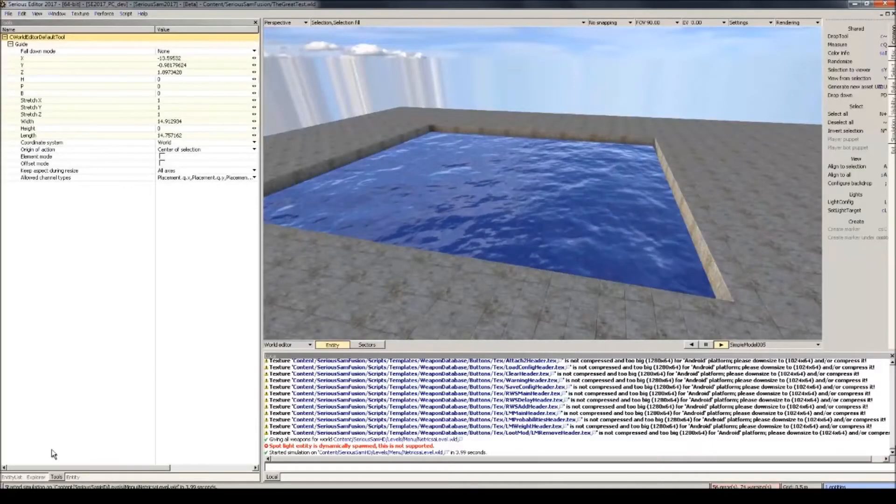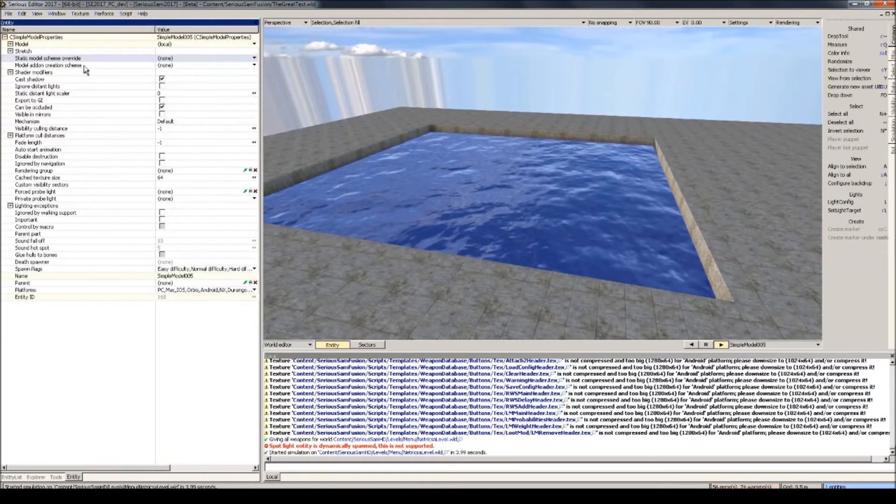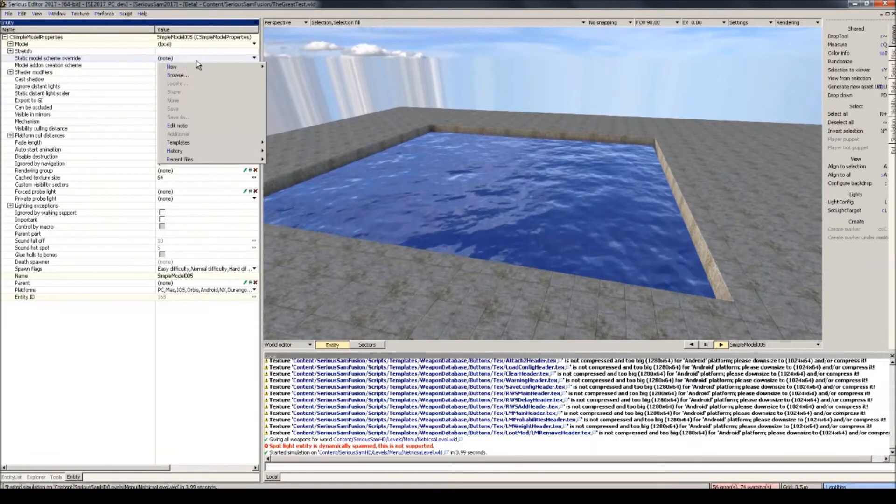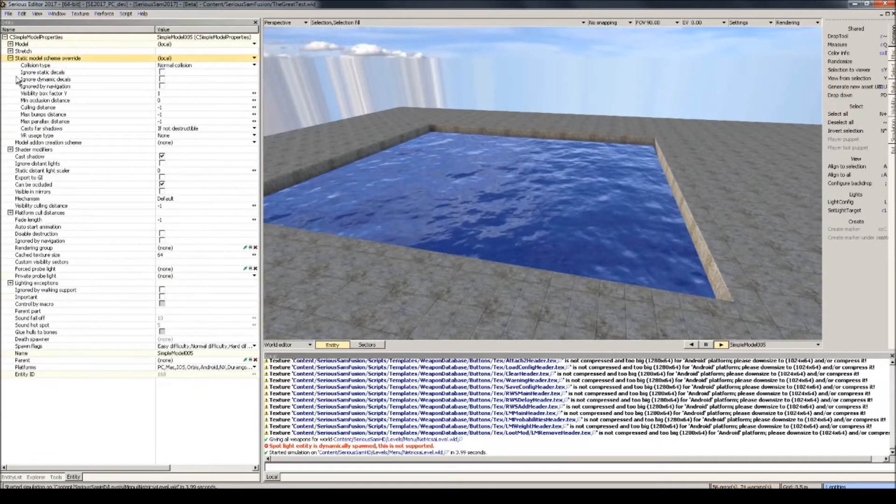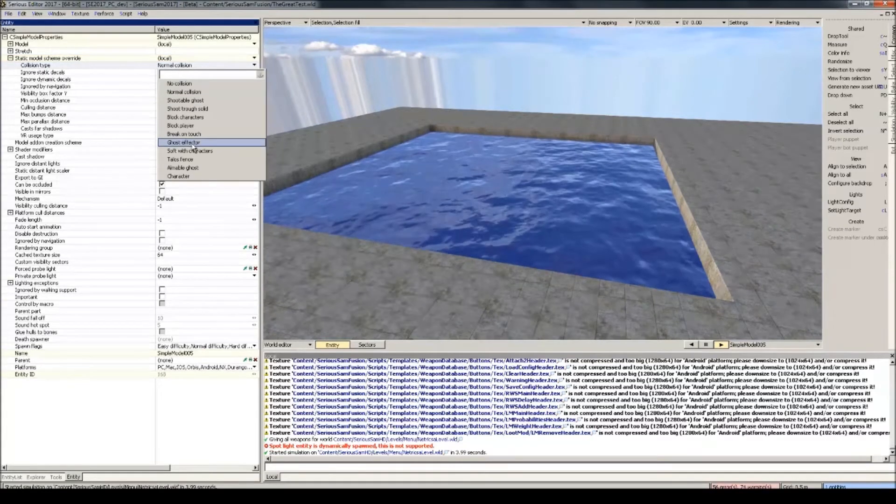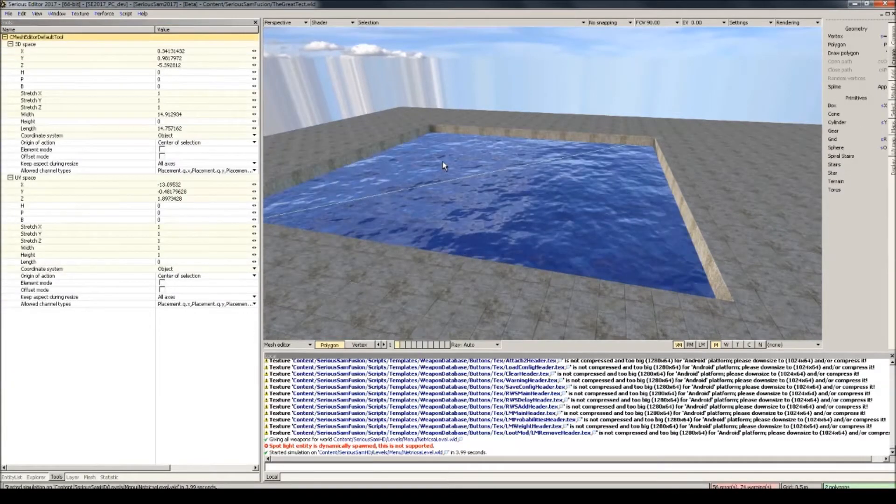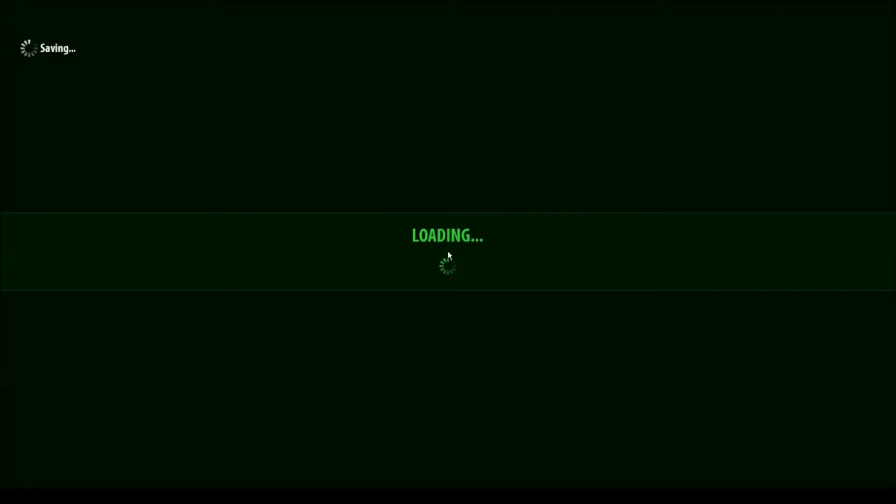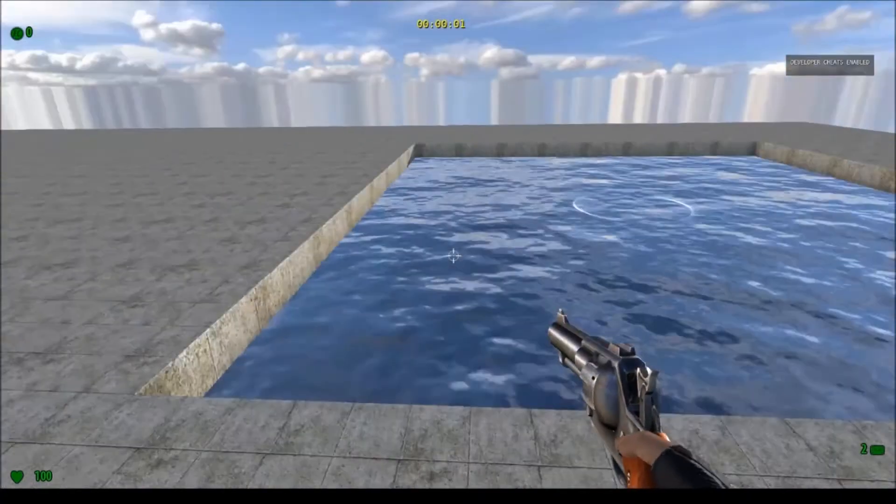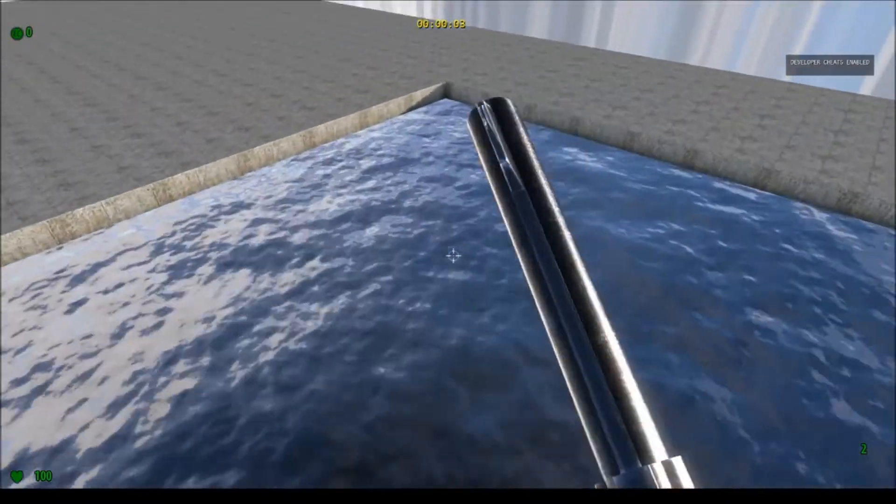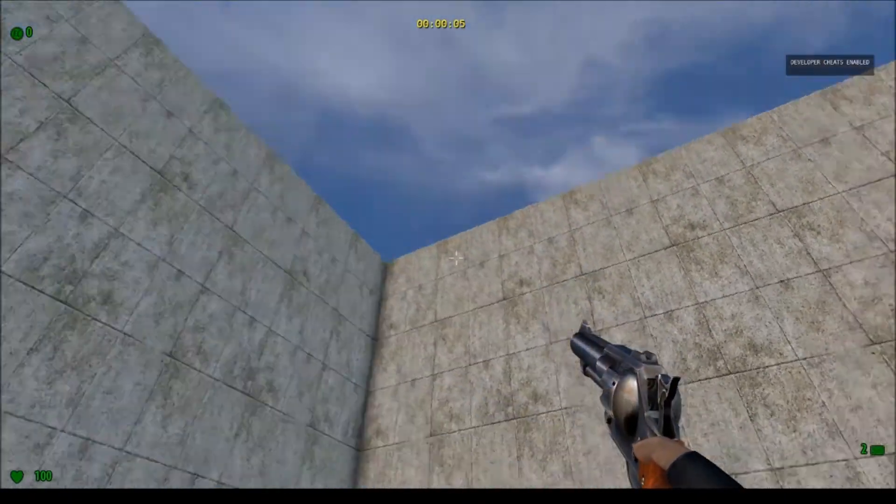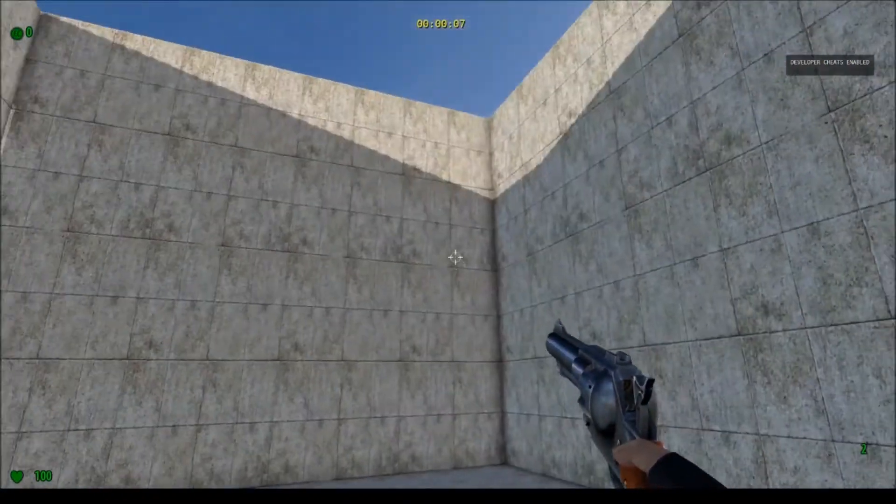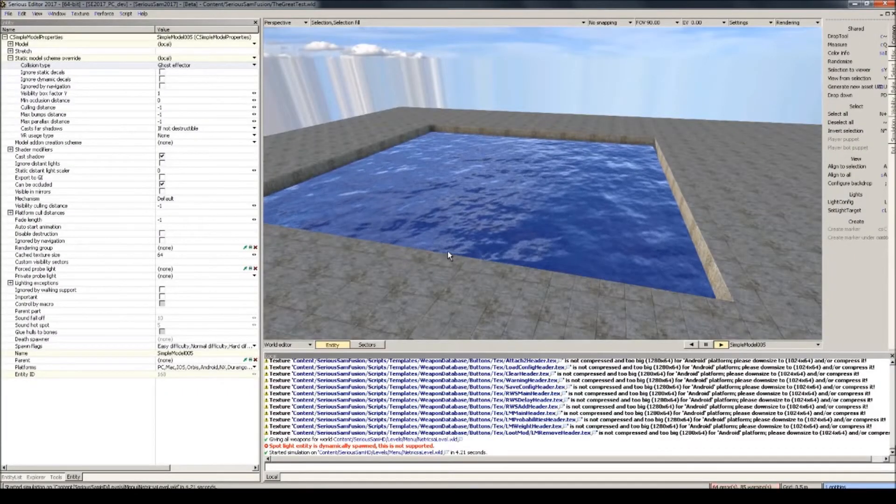To fix that, go to the entity tab of the water and add in a static model scheme override. And in collision type, select ghost vector. And now we shoot the water for a ripple effect. But we can still just fall through it, we're not really diving or anything. So that's what we're going to fix next.